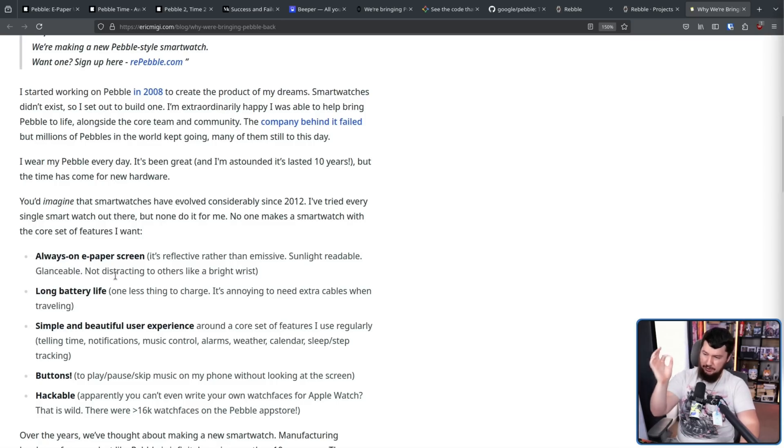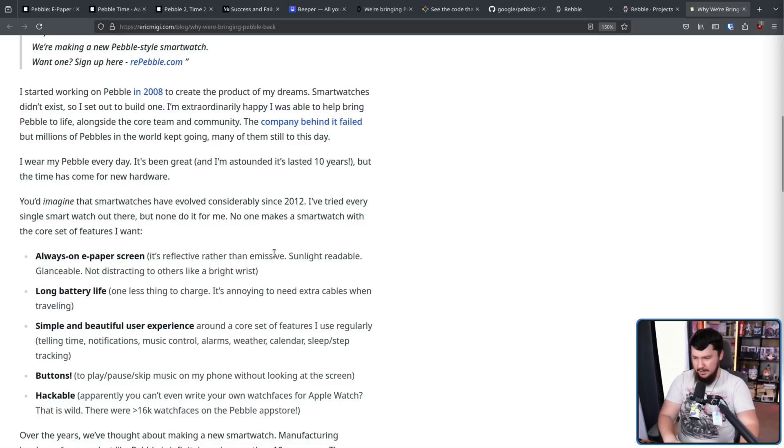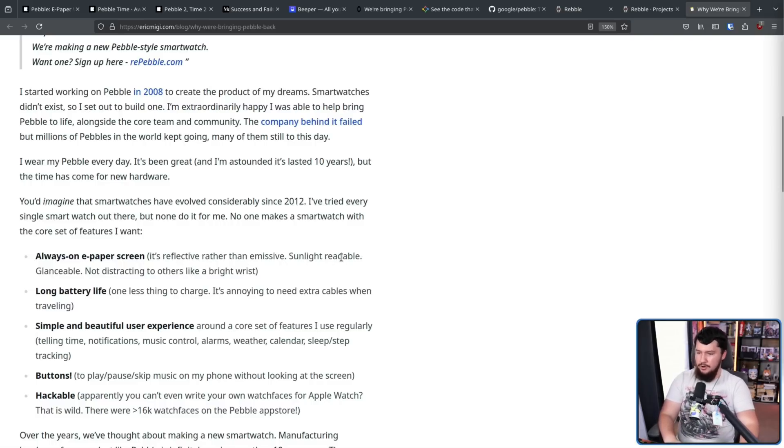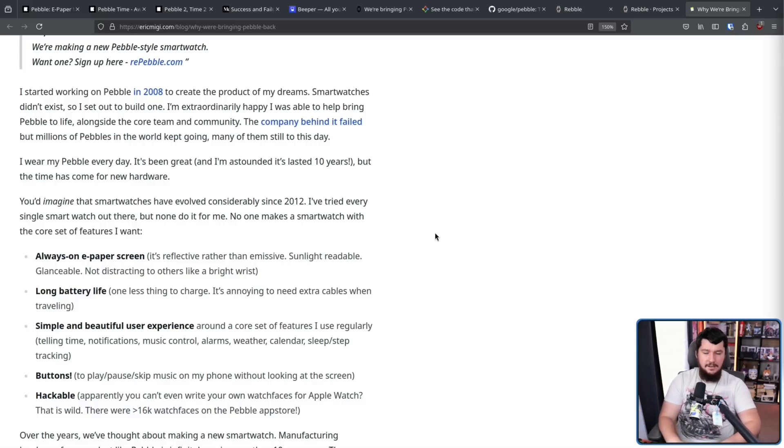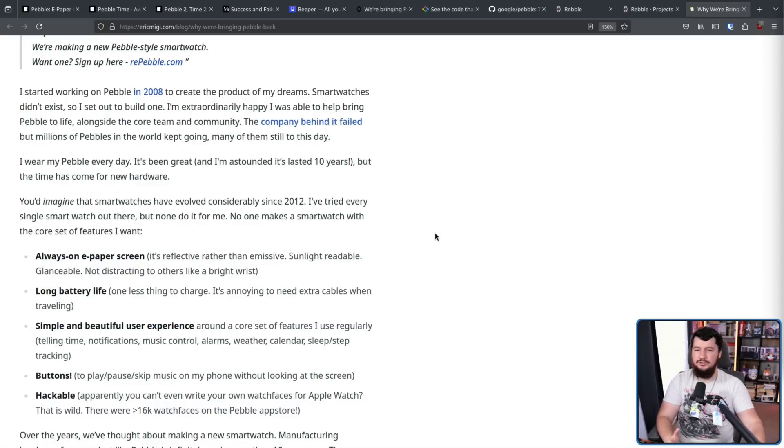Always on e-paper screen. It's reflective rather than emissive, sunlight readable, glanceable, not distracting to others like a bright watch. Yes, that does mean that it's not usable in the dark. But you have a phone. Just use the phone. The watch can be a watch.